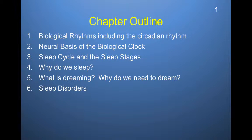In this chapter, we'll be discussing biological rhythms, including the circadian rhythm, the neural basis of the biological clock, the sleep cycle, and the sleep stages. We'll also be chatting about why we sleep, what dreaming is and why we need to dream, theories as to why we need to dream, and we'll end with sleep disorders.